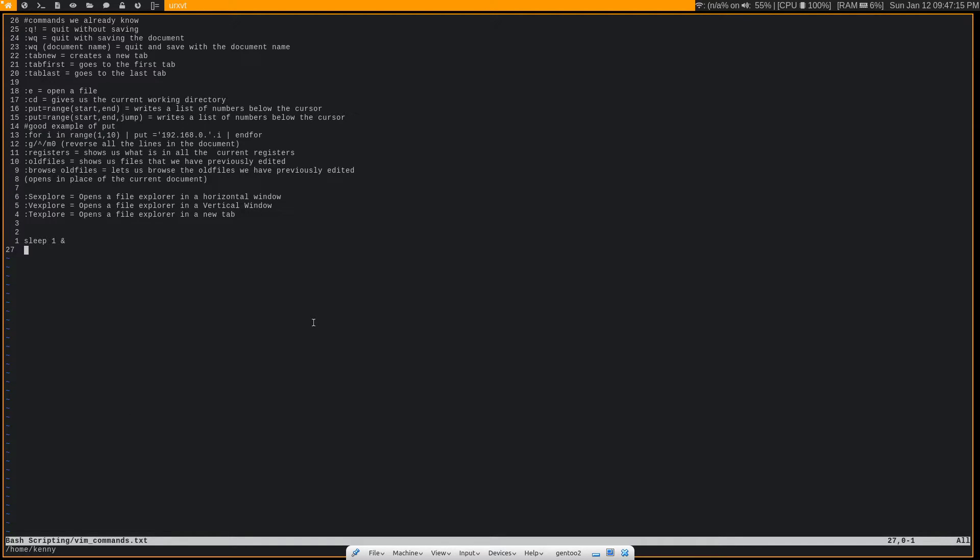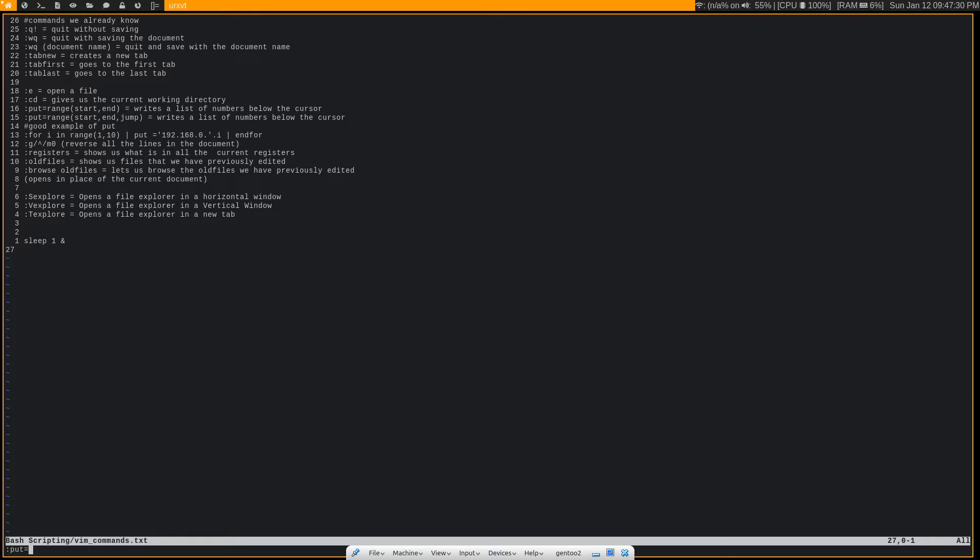The next command I'm going to show you is the :put command. And this is one that I use quite a bit. It allows you to generate a list of numbers below your current cursor position. So I think we've all been there where we need to create a list of numbers and people have different ways of doing it. Maybe you open up an Excel file and you just drag the cursor down to create it that way. But I guarantee it's not going to be as fast as this, especially once you get used to using this.